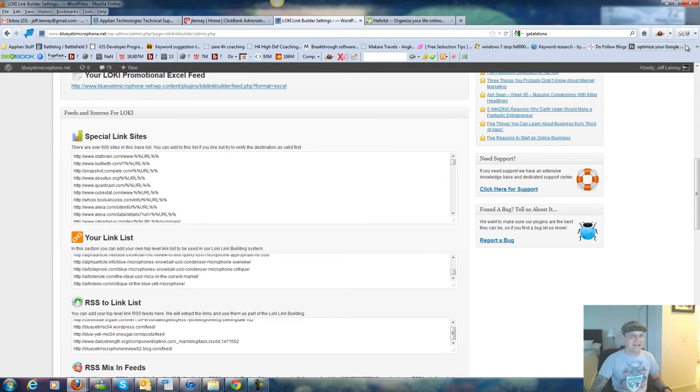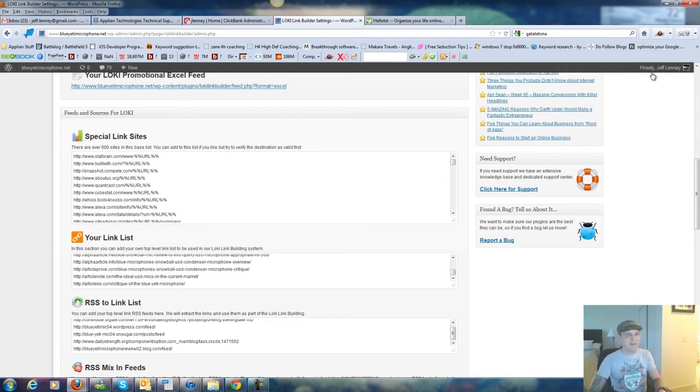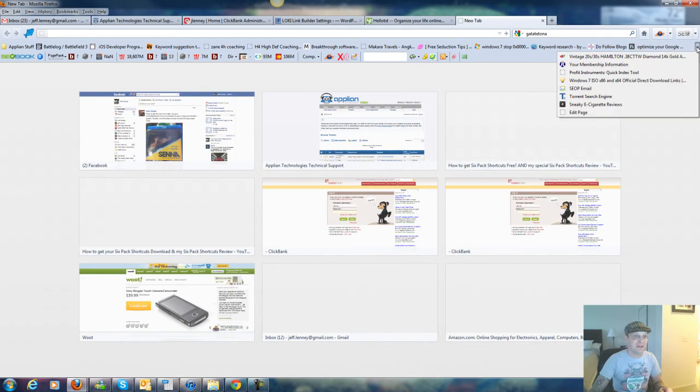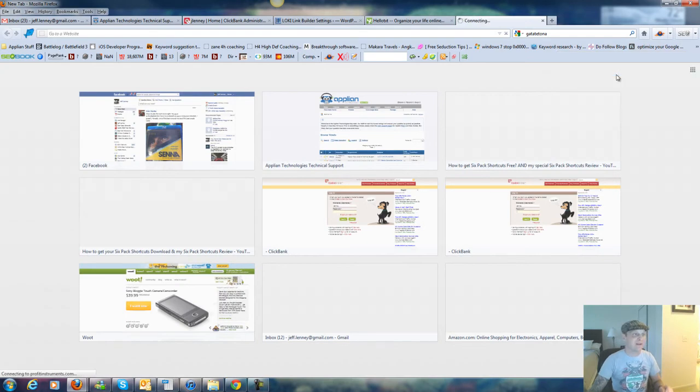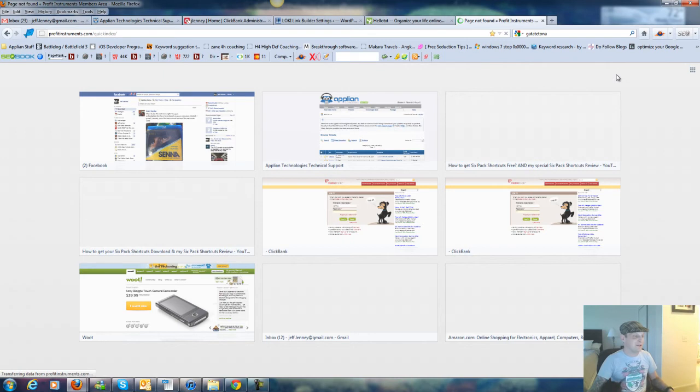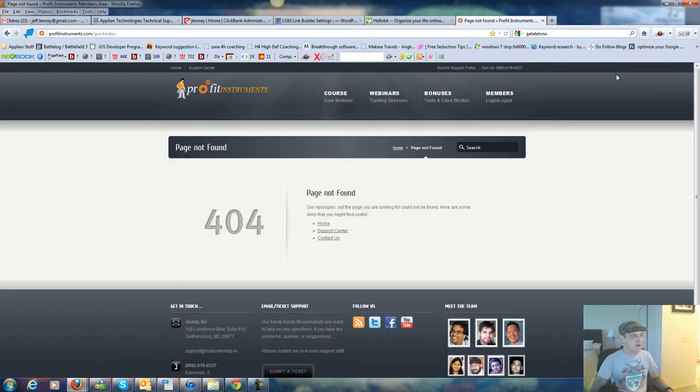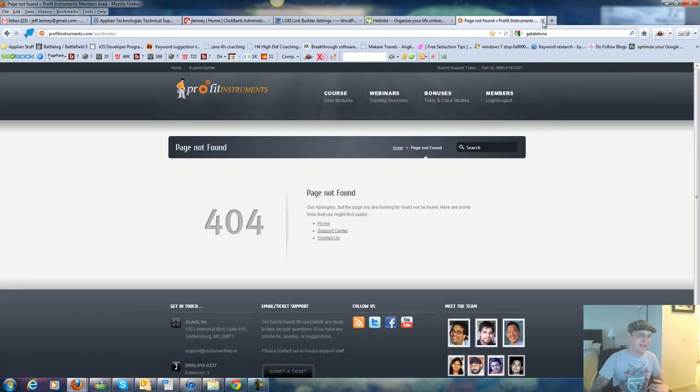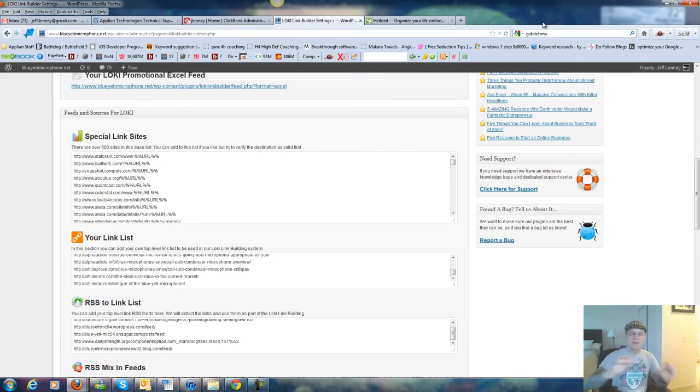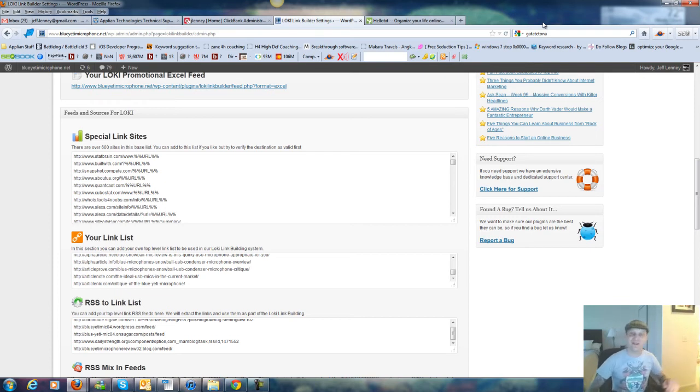And these are actually links that are very safe to use. These are links that I've been using for a while. In fact, there's a tool I used to use by Profit Instruments. It's called their Quick Index Tool. It might not be working. Okay, it used to work, but basically what Profit Instruments used to do was you would put in your URL, and it would submit your URL to about 500 sites just like these to get you indexed quickly.